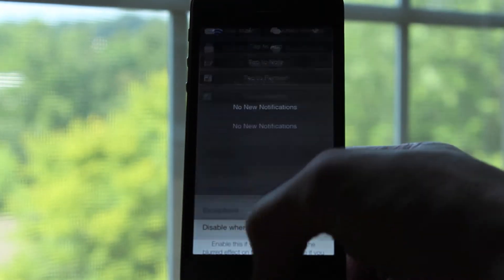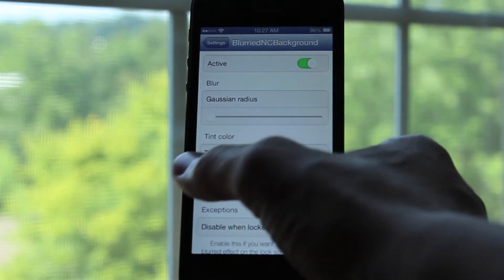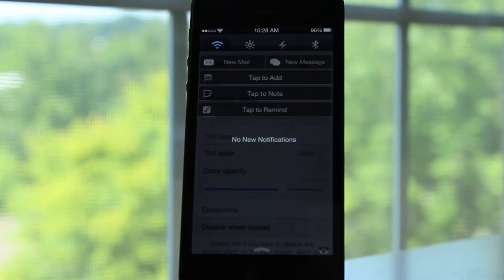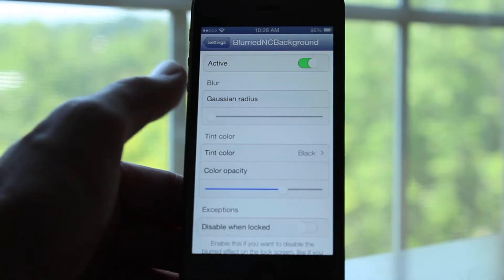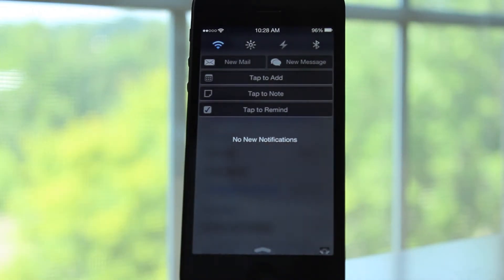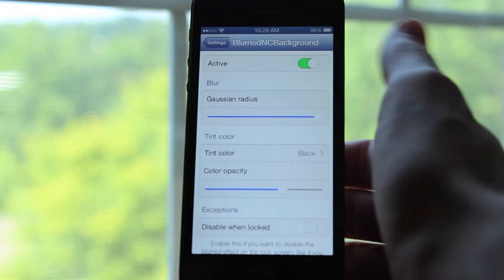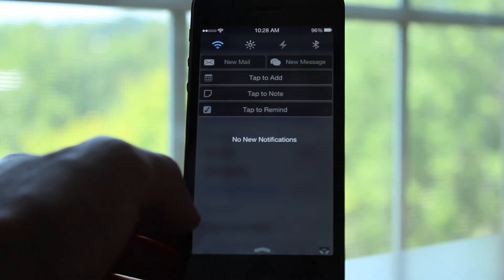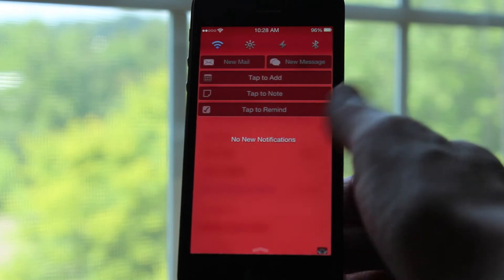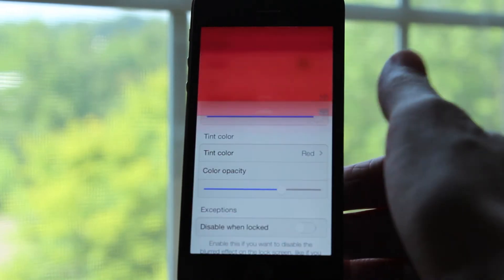The next option is under the blur section — it is called Gaussian Radius. Having it all the way to the right will make it extremely blurry; having it all the way to the left will make it so that you can pretty much read everything behind your notification center. I personally have mine all the way to the right. Next you have tint color. To make mine look like iOS 7's notification center, I have mine set to black with my color opacity about 75% of the way to the right. However, you can set any tint color you'd like — for example, I can make it red, and when I go back to my notification center, it'll be red.